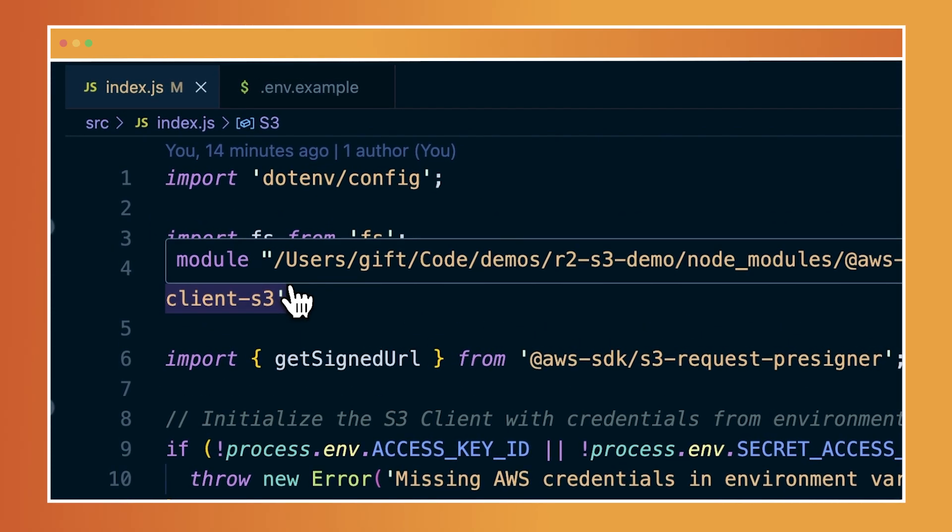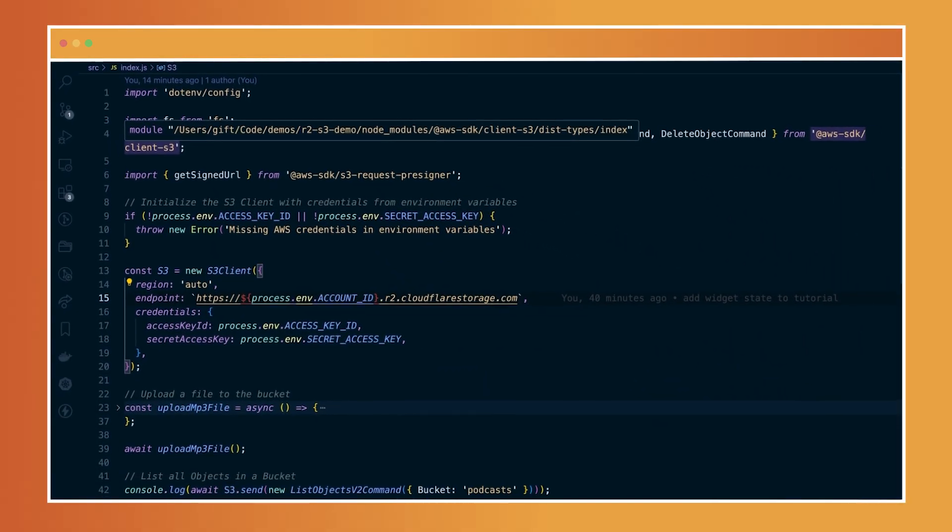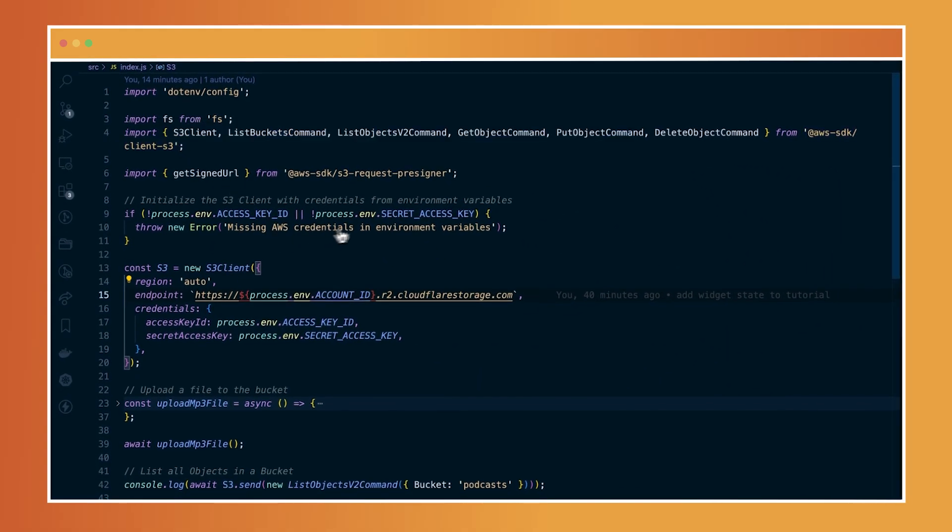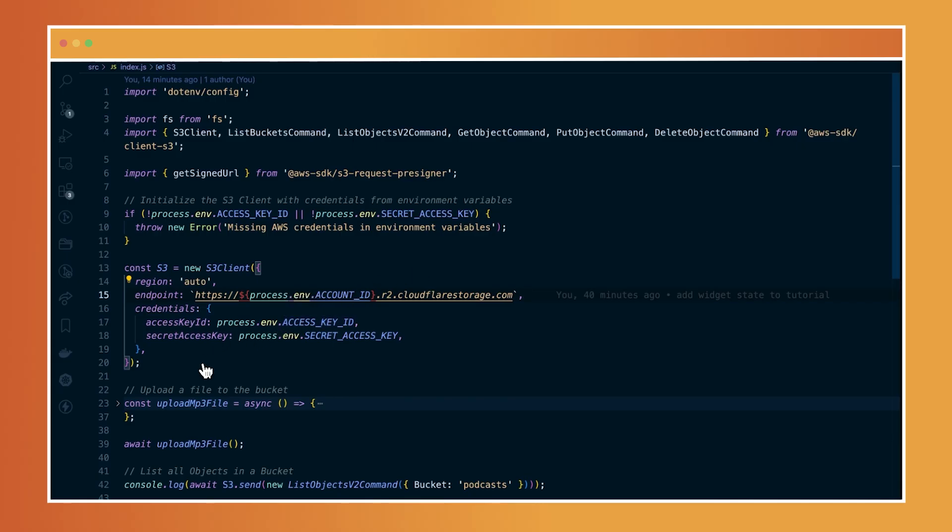And then in the index.js file you see right here on screen, I am using the AWS SDK client library to set up my buckets and connect to R2. Where the setup process is being initiated is right here, where I have created a new S3 client. And then I'm assigning a region and endpoints and also credentials.